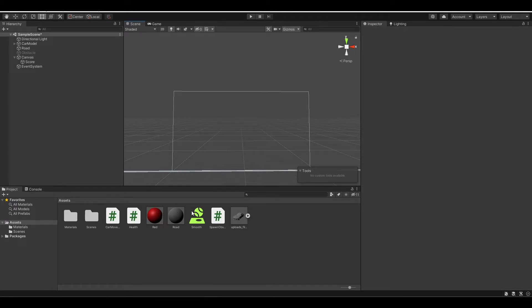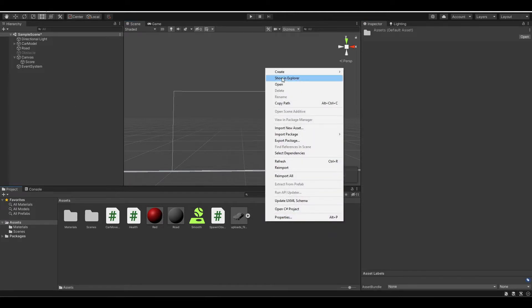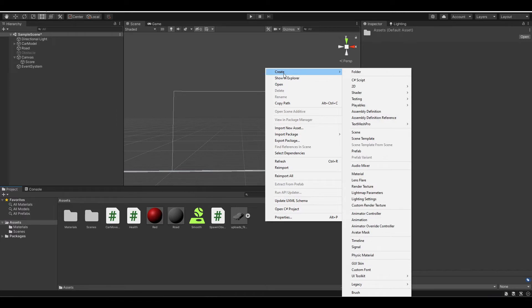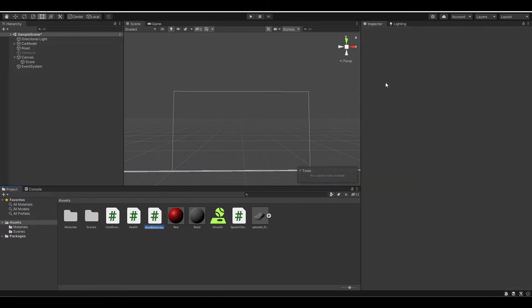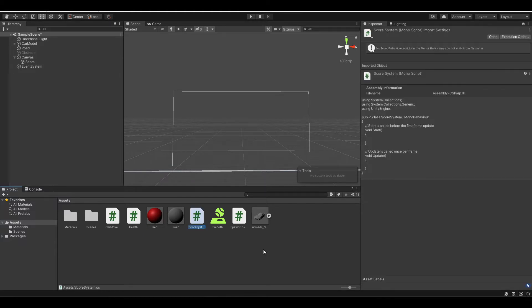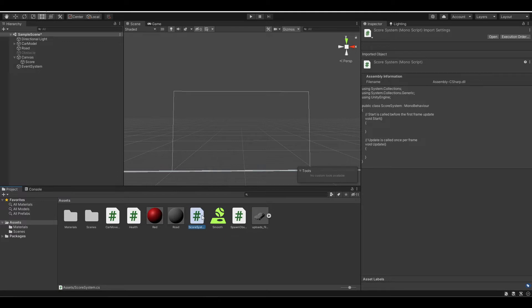Now let's create our score system. First, right-click in the assets and create a new C# script. Let's name this score system and hit enter. Now let's open the script.